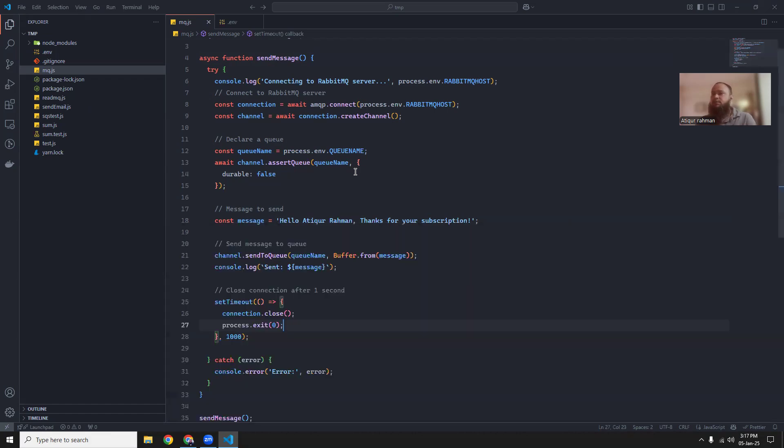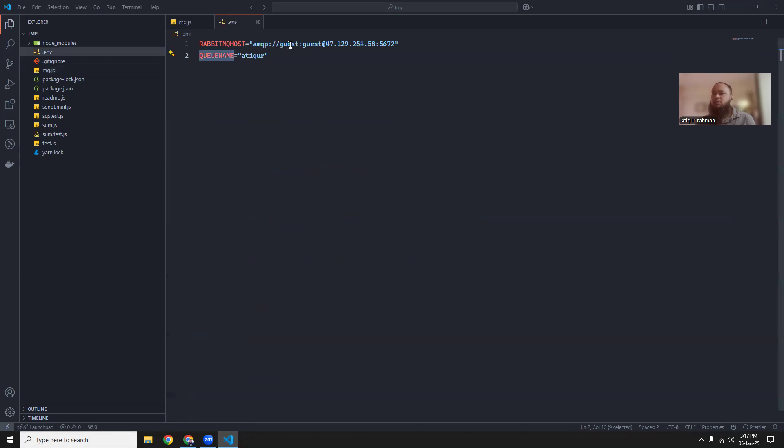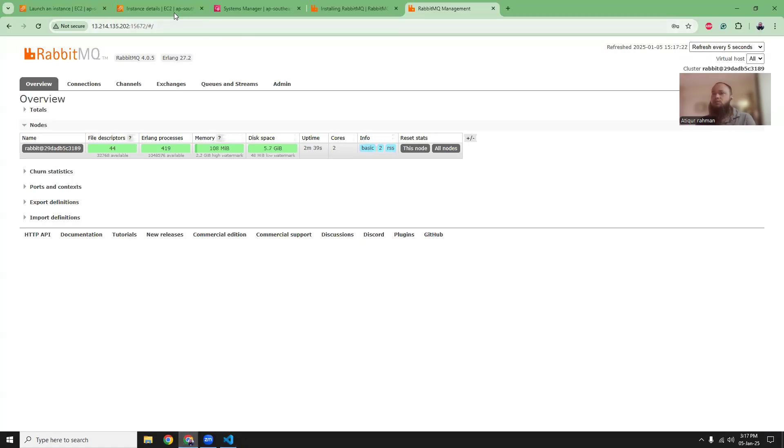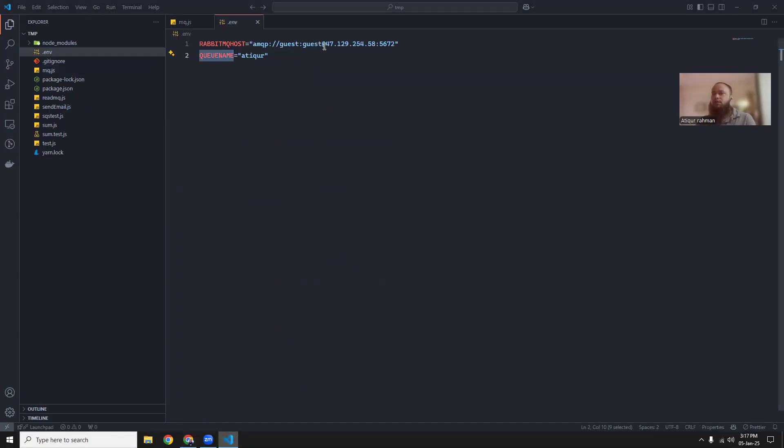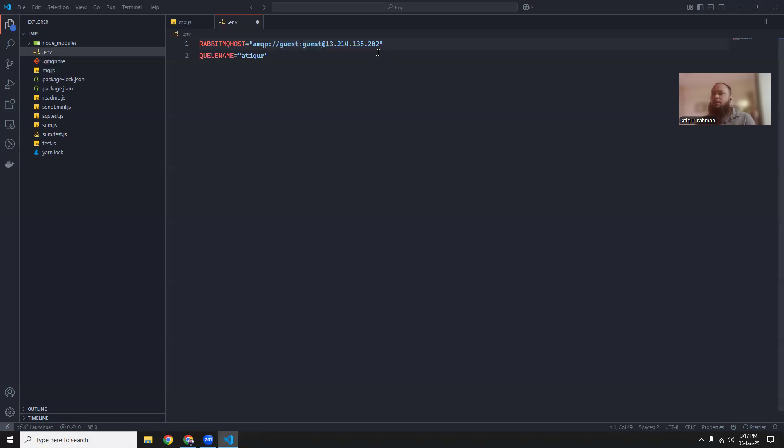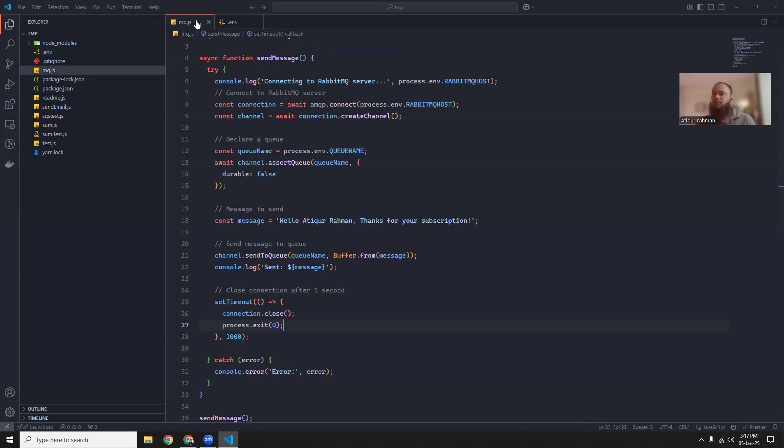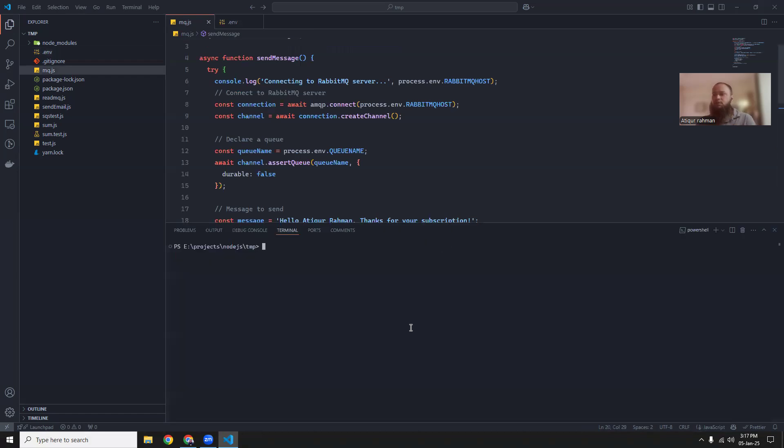Before that, let's go to the .env and update the host username and password, etc. Let's go to EC2 instance, copy the IP address and then replace here. And the username is guest and guest. But if you have a different one, just change it. And we need to put 5672. This is the port number. So that's the point. And the queue name, I can put demo, but you can use something different. It's up to you. Let's try to run it.